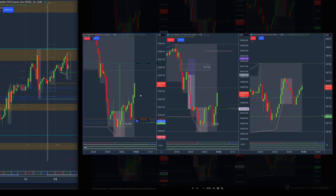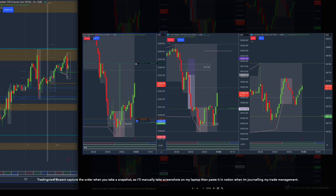I told myself I was going to let this trade play out until the end of Q3, which is also in line with the end of the macro at 9:50 to 10:10. So I decided to let this trade run up to above this swing high.